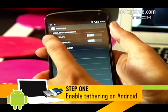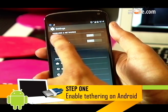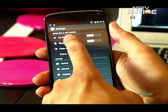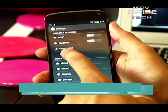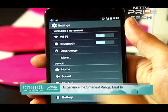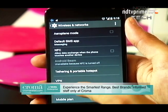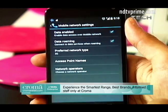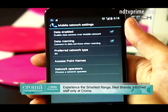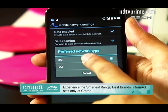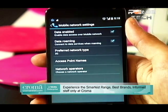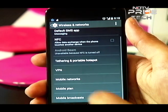Once you're in the settings, the first option is wireless and networks. Go into More and you have the mobile networks. In mobile networks you can see your preferred network — we'd suggest sticking with 3G as you'll get faster internet connectivity.